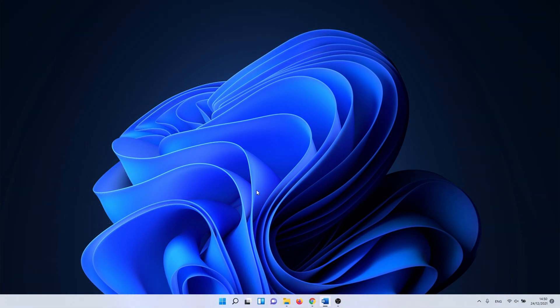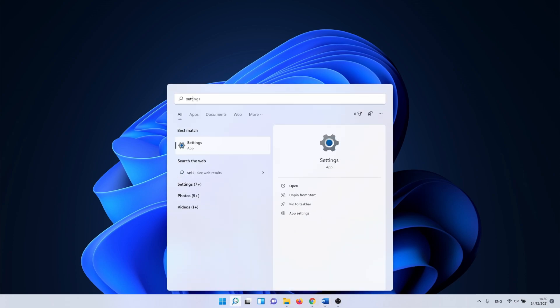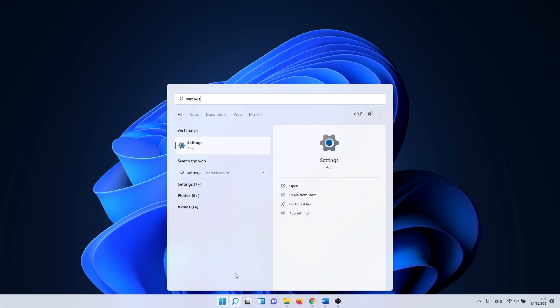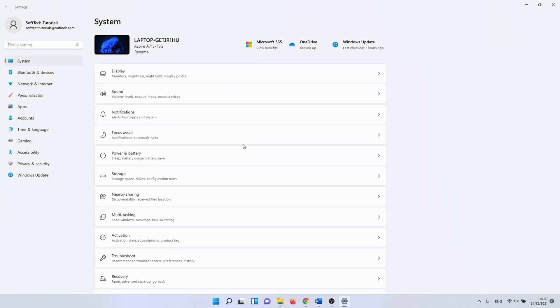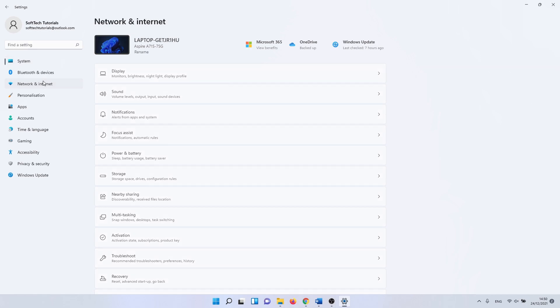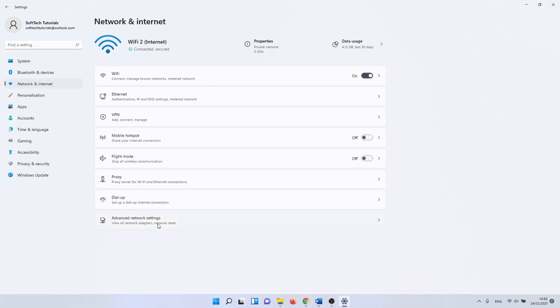In the next method, we need to go back to the advanced network settings menu. Click on the Windows search icon and type in settings. Click on network and internet, and after that click on advanced network settings. Here we have the option to perform a network reset.